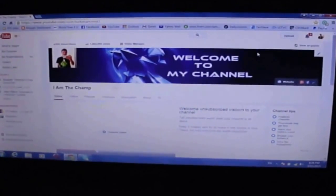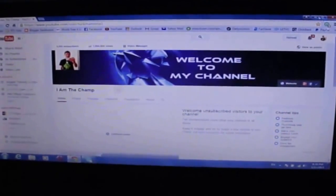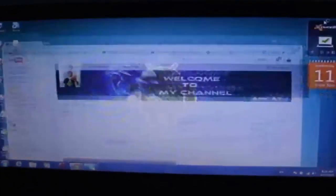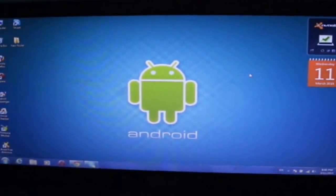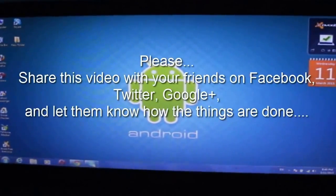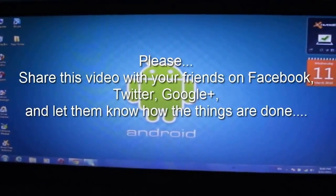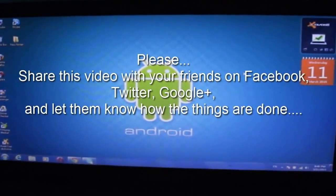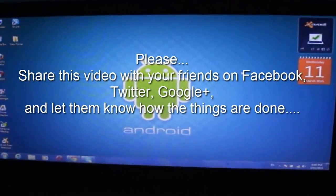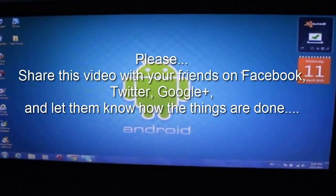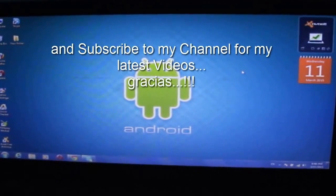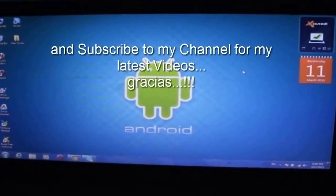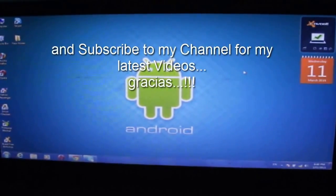So guys that's it for today. I hope this video was helpful for you. If you like this video please share it with your friends on Facebook, Twitter, Google Plus and subscribe to my YouTube channel for my latest videos. So I'll see you next time, until then Allah Hafiz.